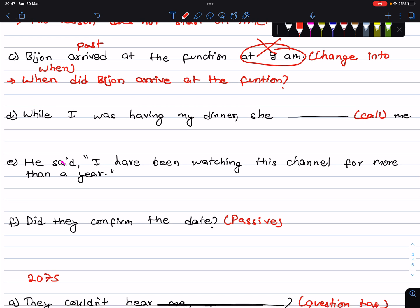While I was having my dinner, she called me. When I was eating my dinner, she called me. So the answer is: While I was having my dinner, she called me.